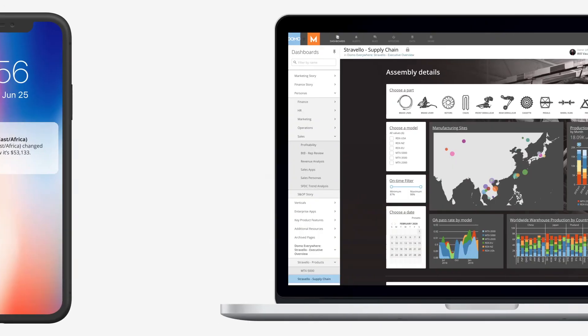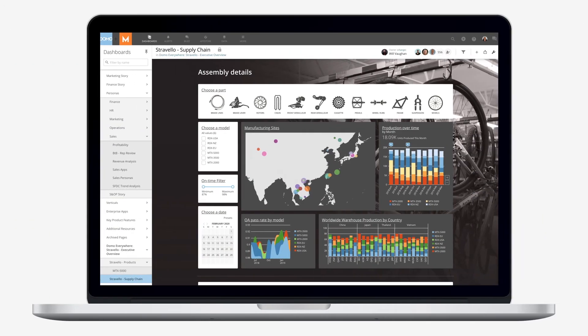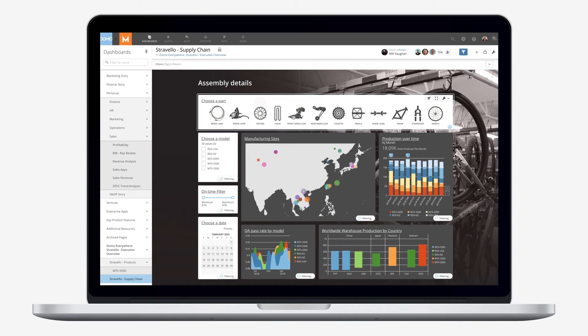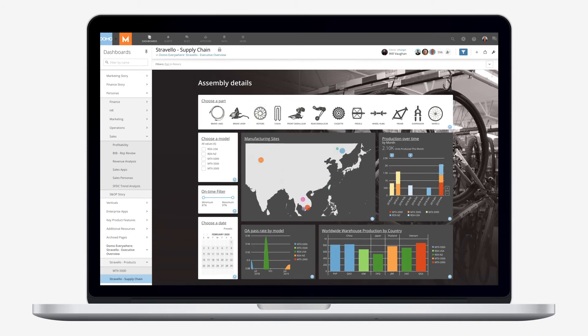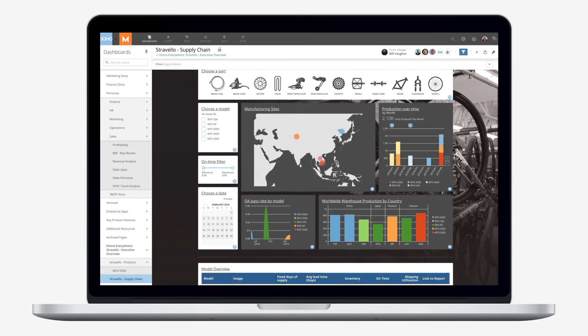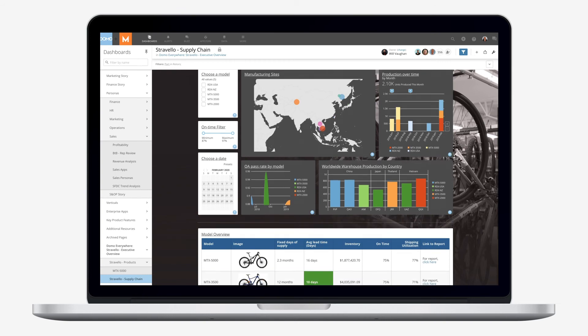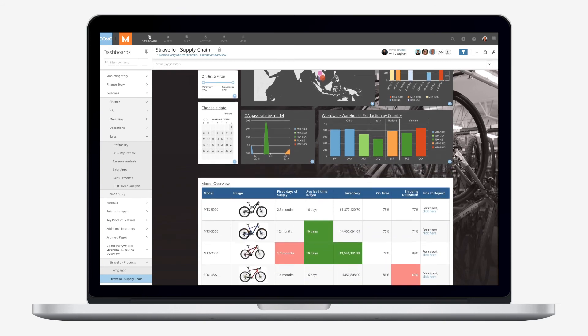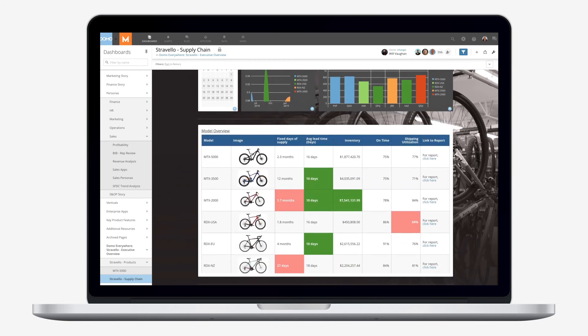Take your visualizations to the next level with Domo Stories. Create customized interactive visualizations that match your brand with your own colors, explanations, interactive filters, images, and more.